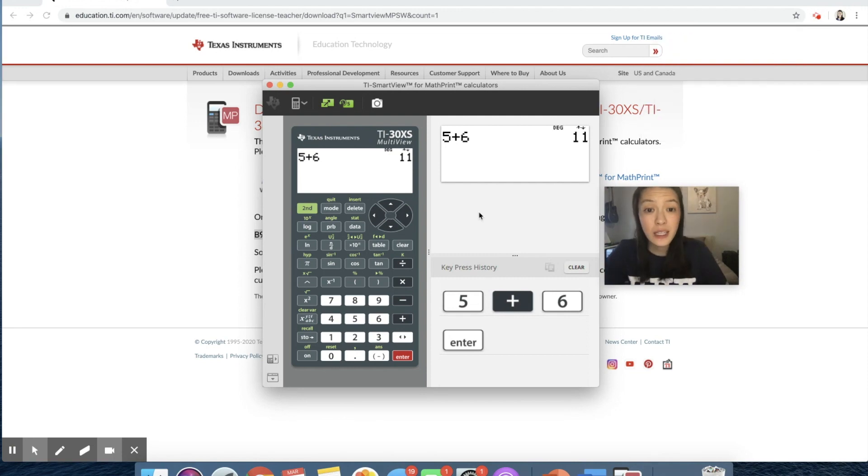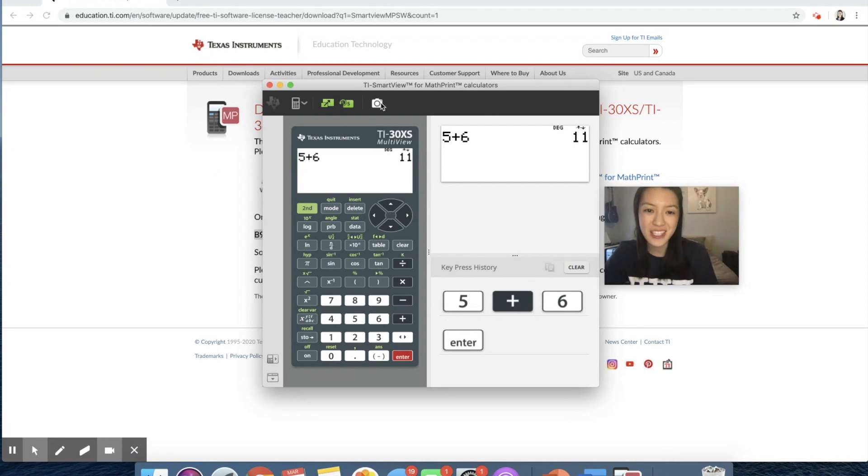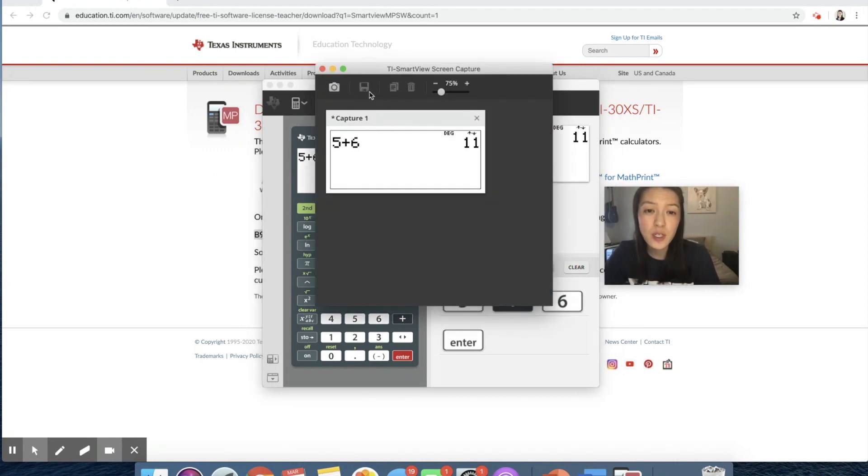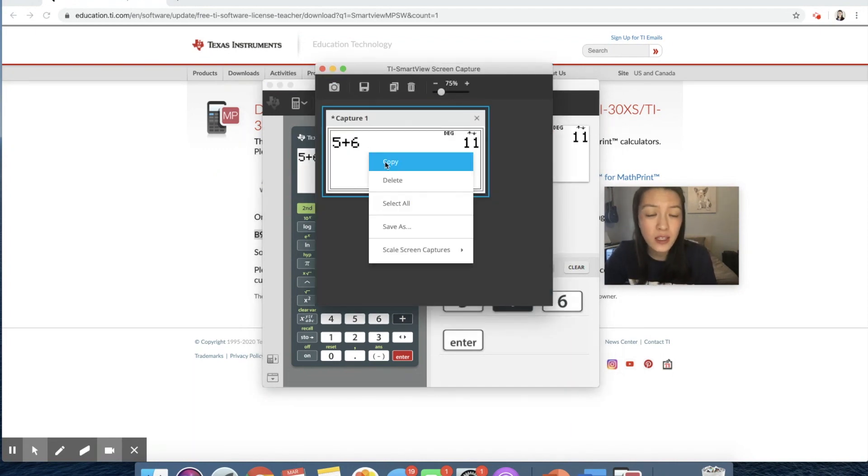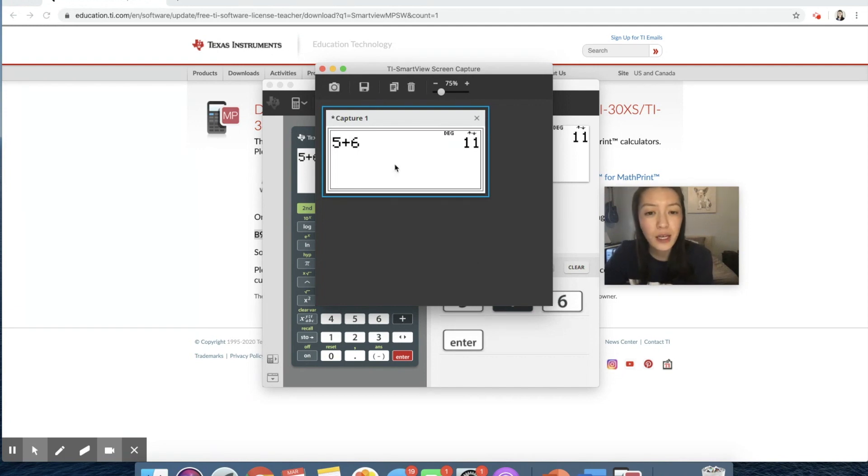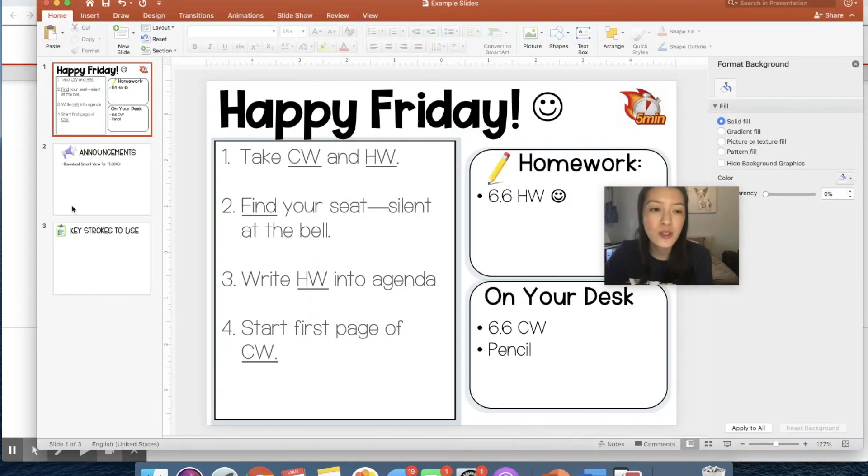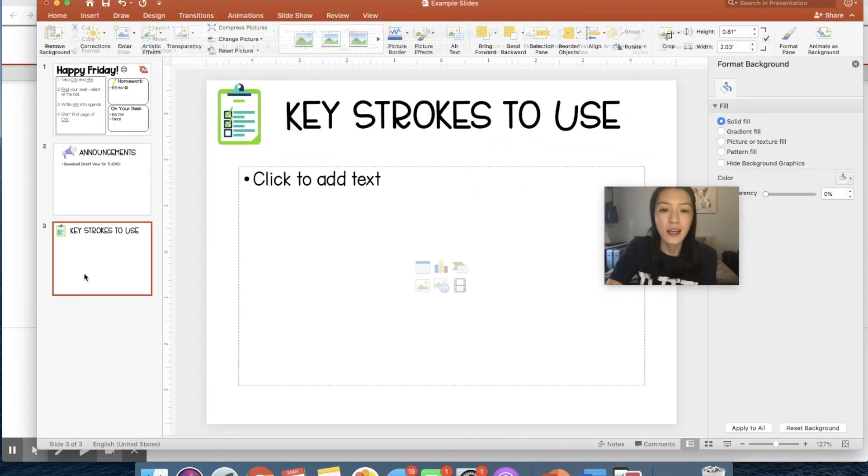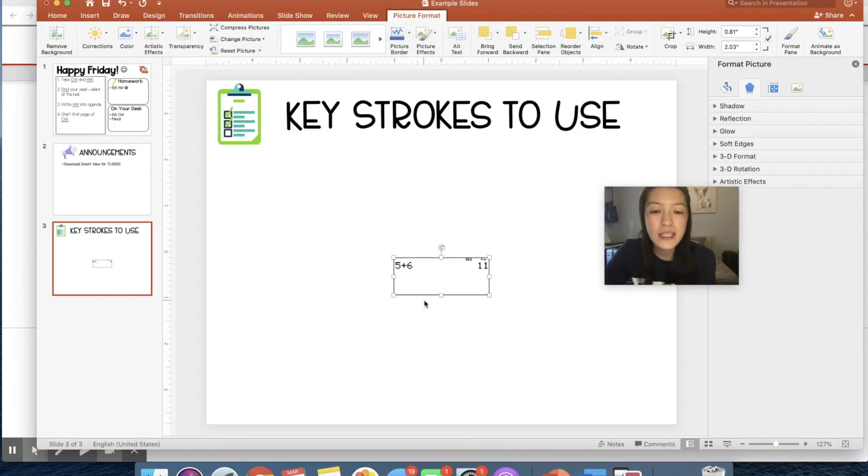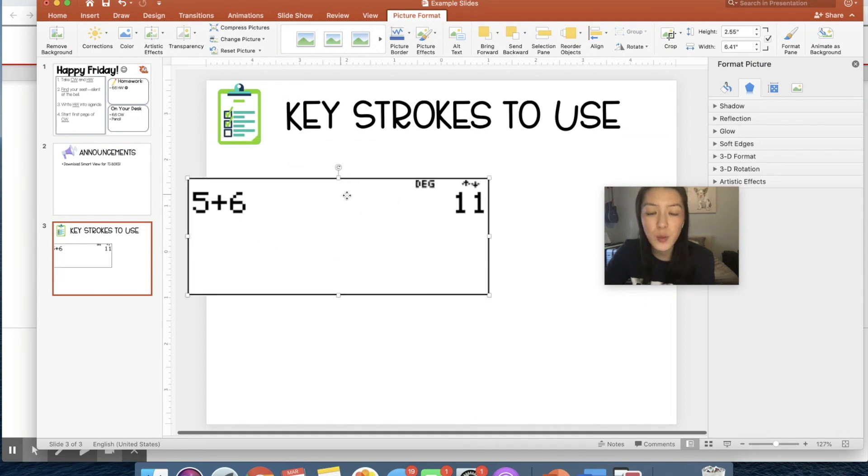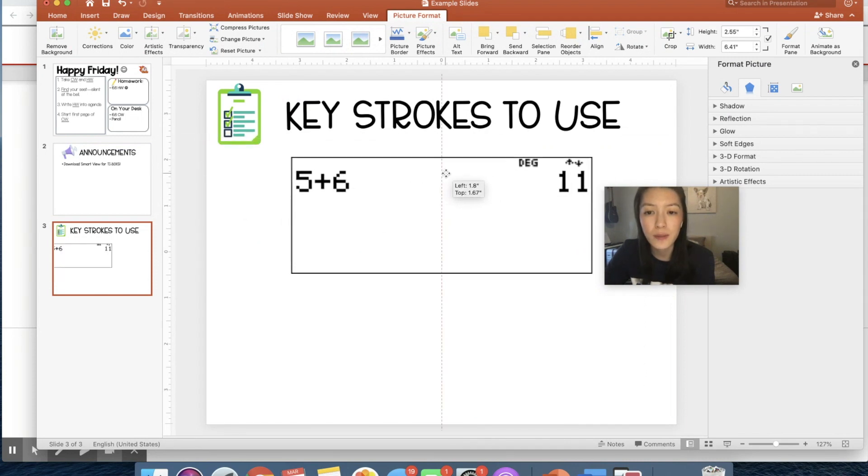Something that is super helpful on the Smart View if you are planning to create digital lessons for students is if you actually do the screen capture, you can right click it or double click if you're on the Mac, copy it, and then just paste it into your slides. And this is a really quick way for you to be able to show students what you want them to do.